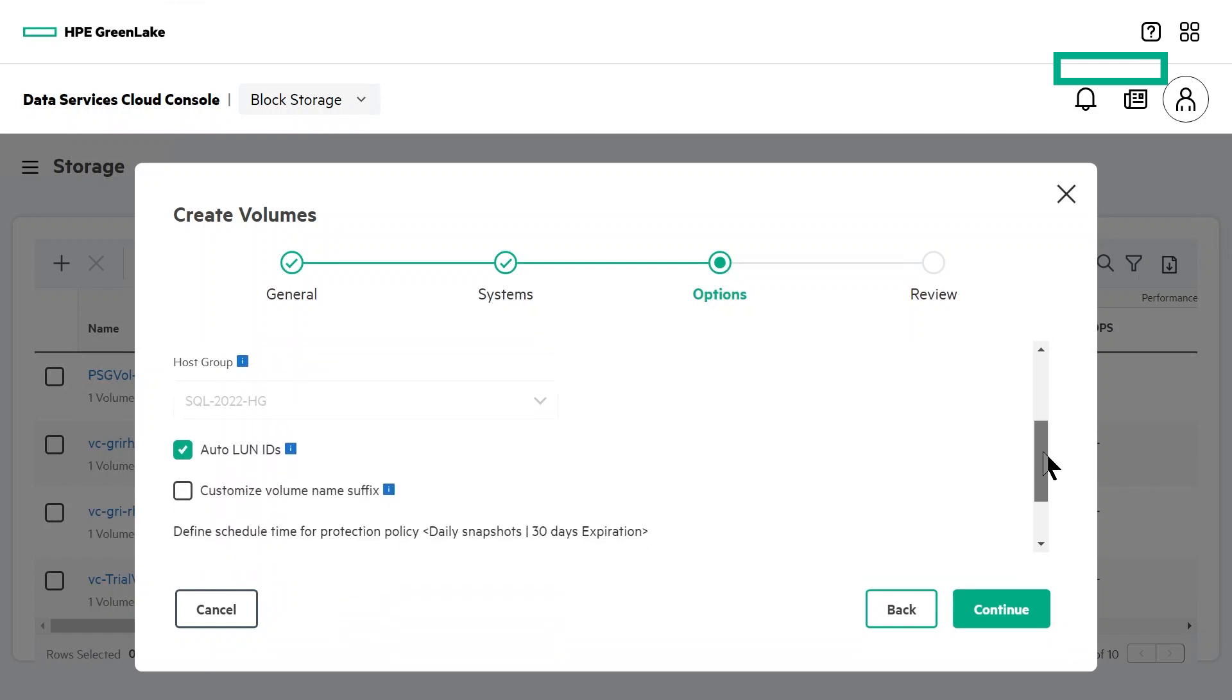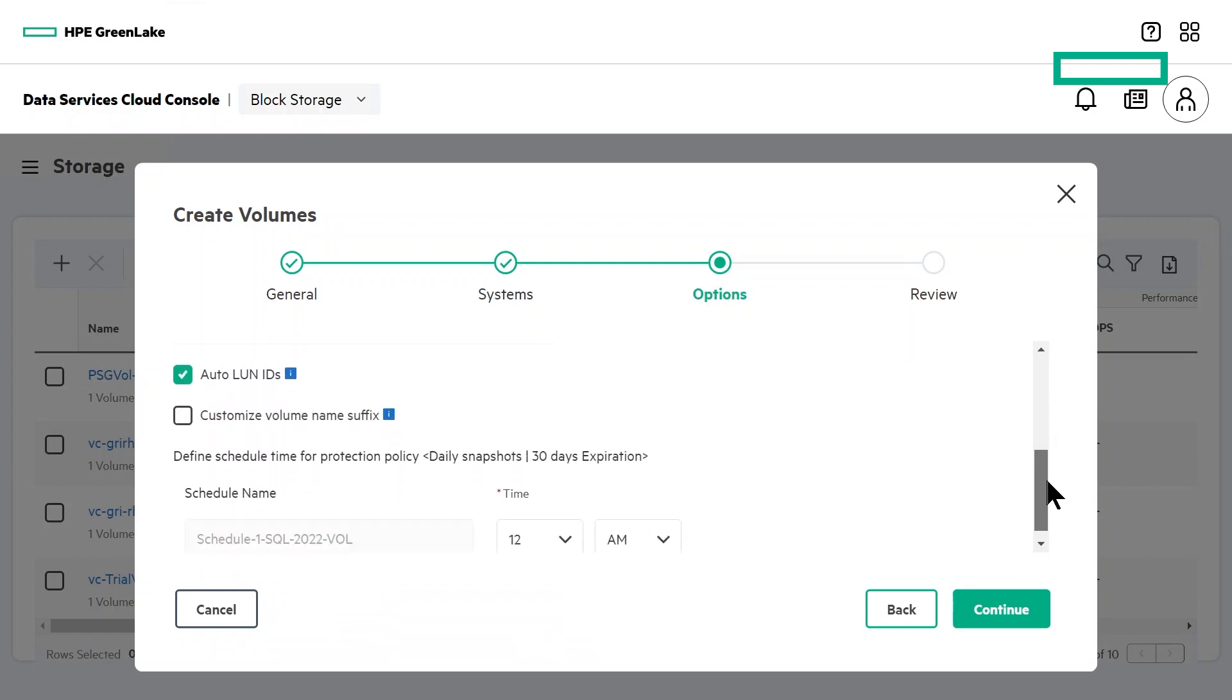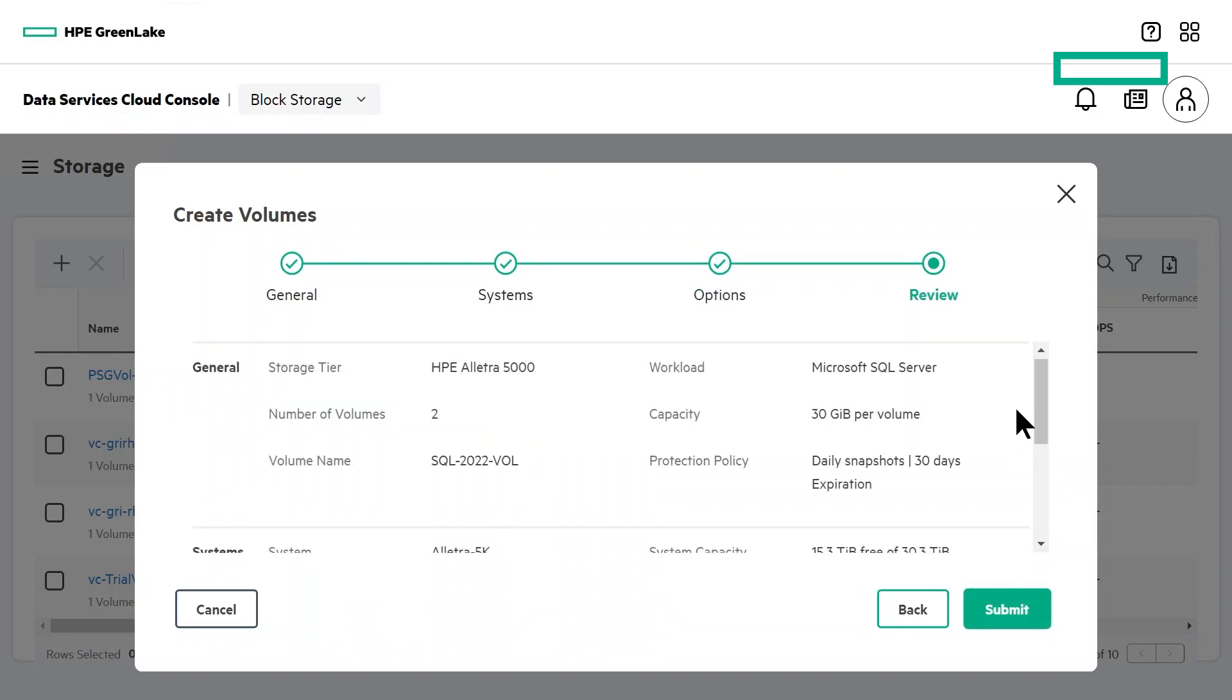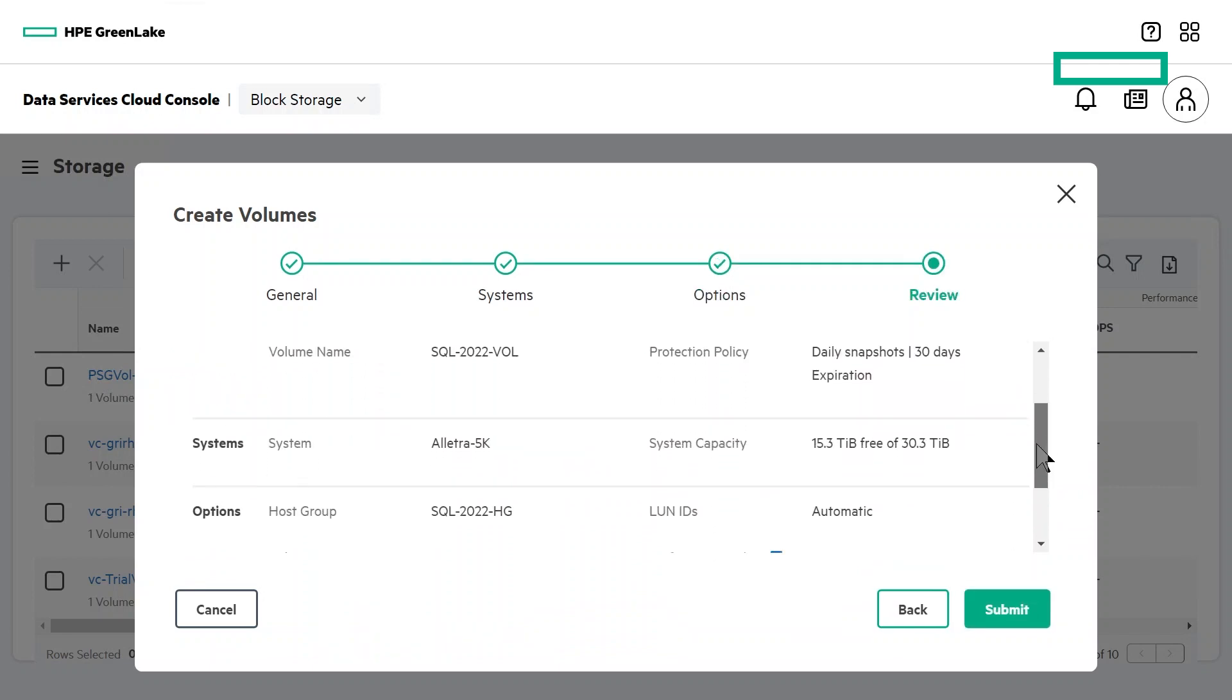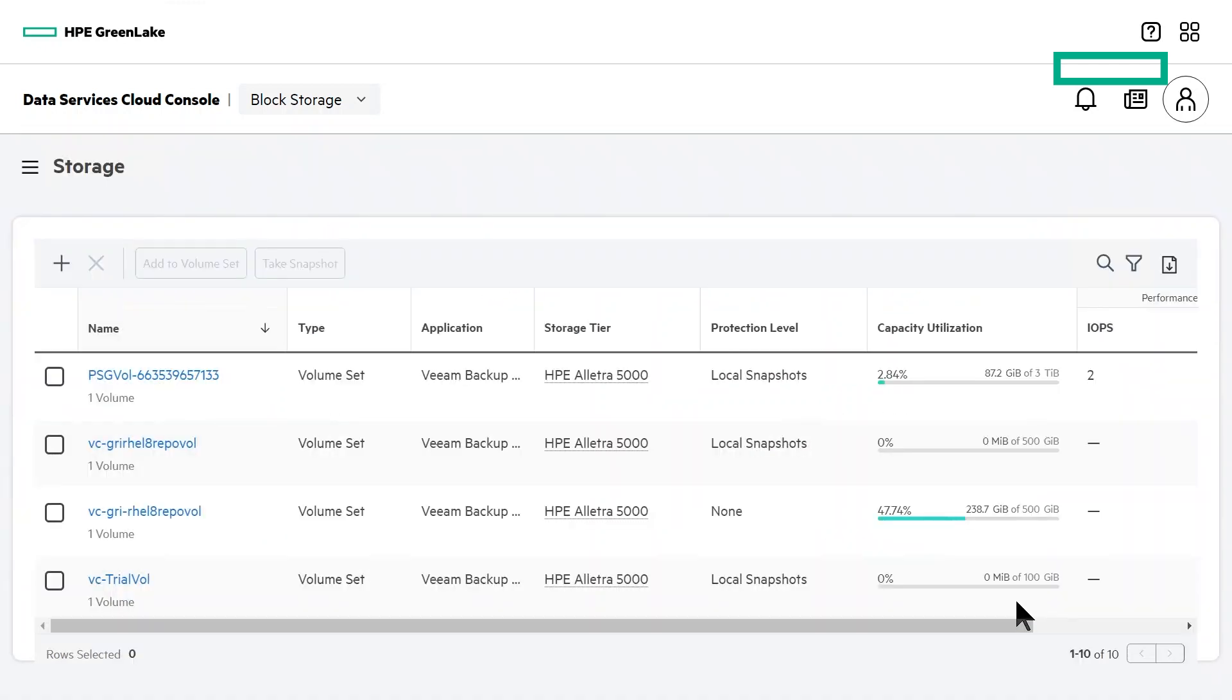We don't have any changes to make here, so we'll continue. This is the final review screen. If the information looks correct, click on submit to finalize your volumes.